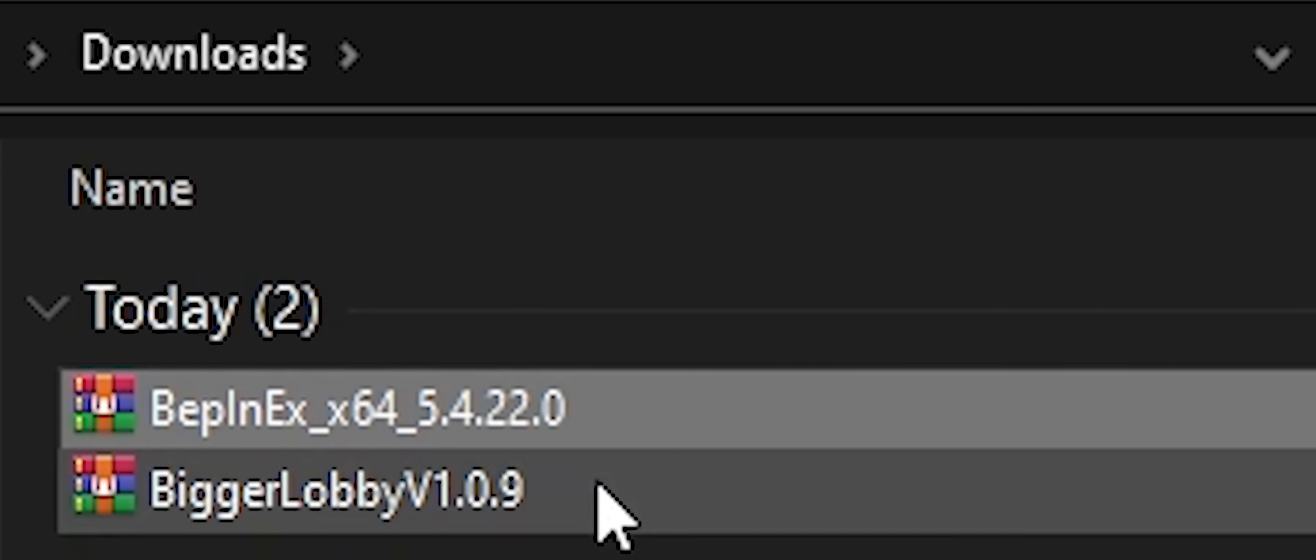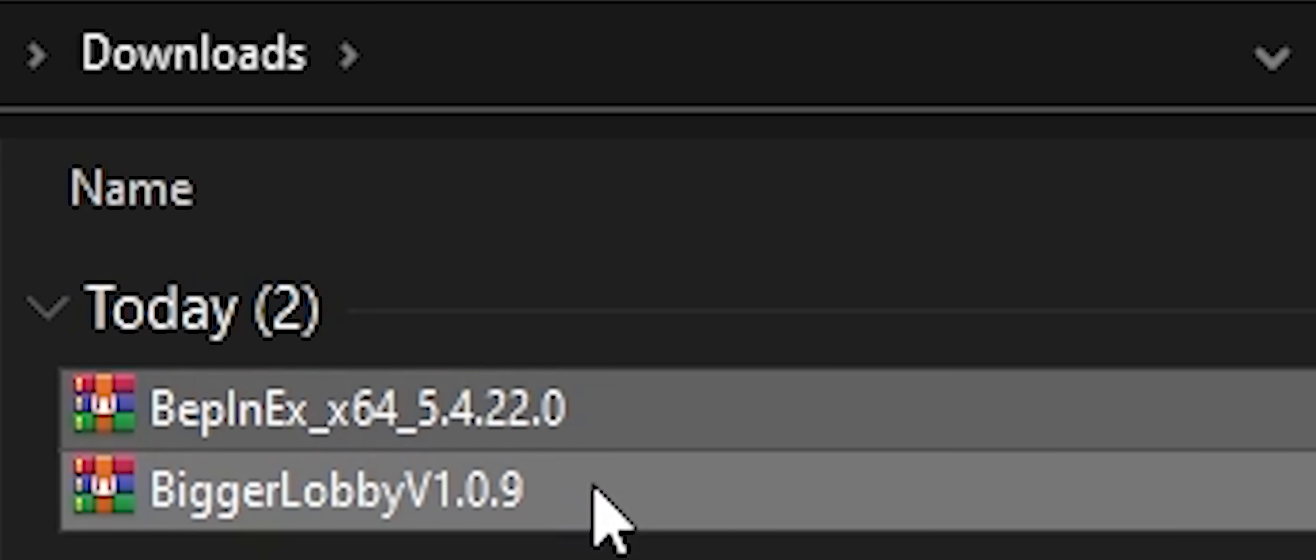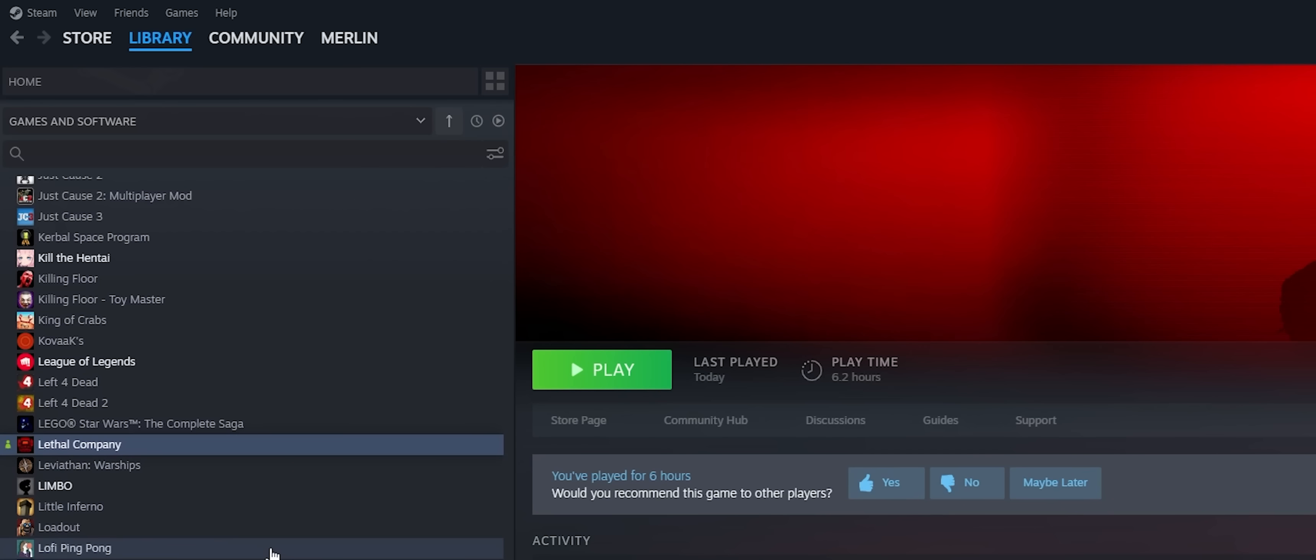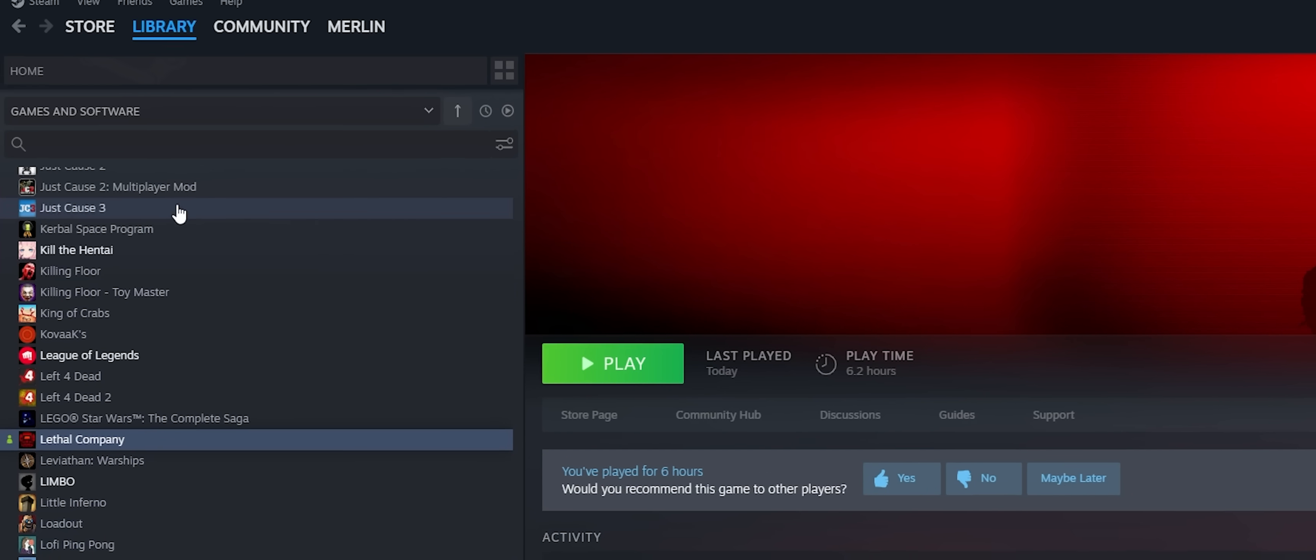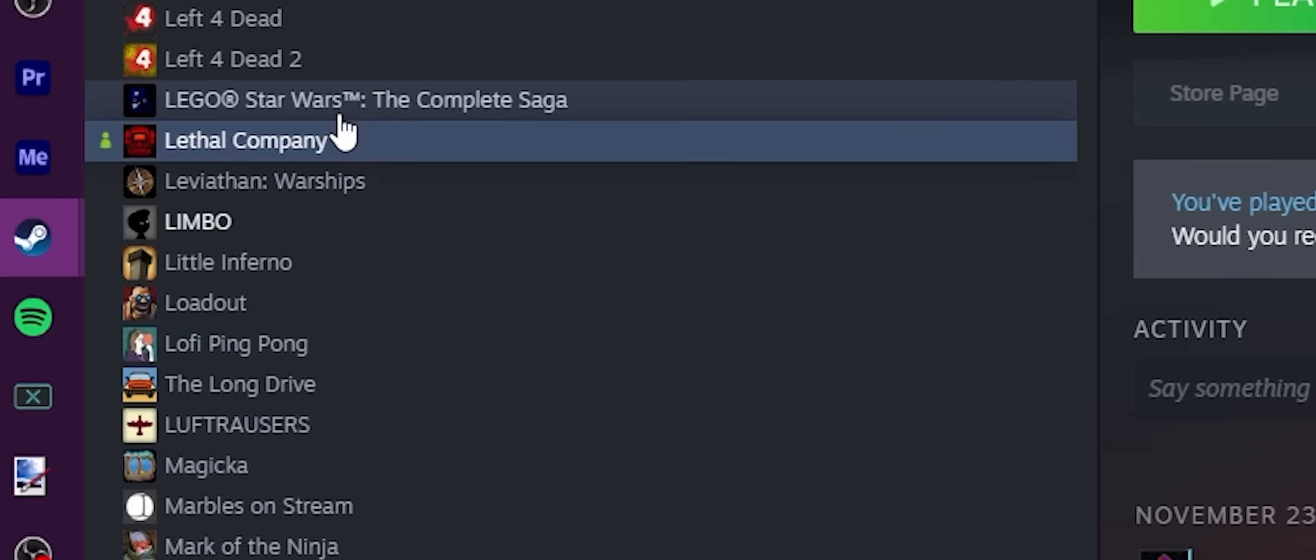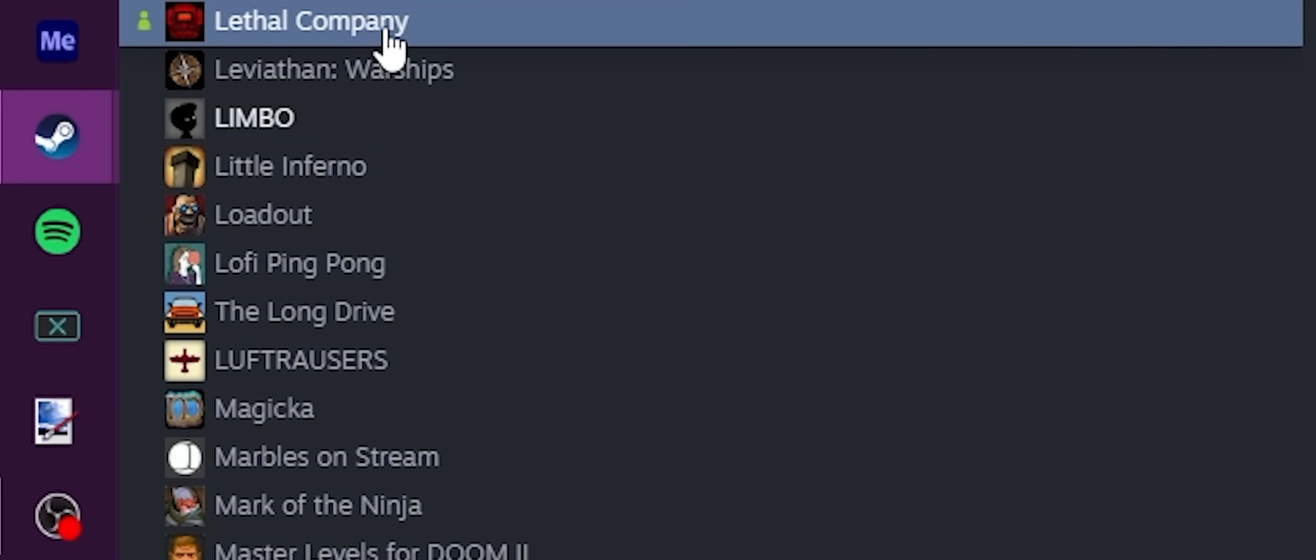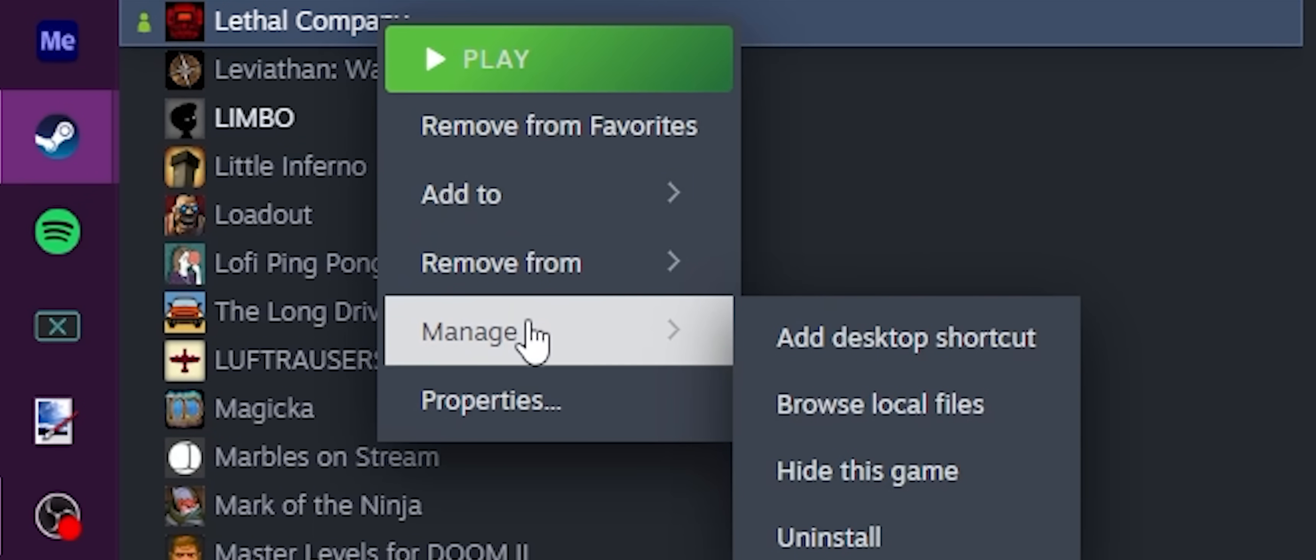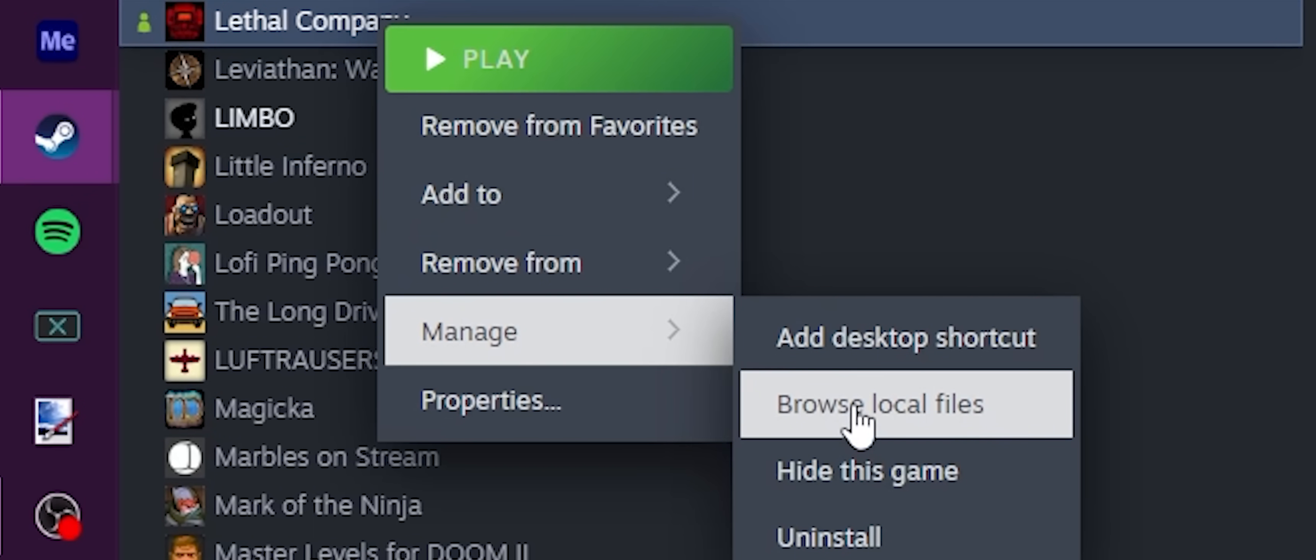You should now have both zip files downloaded. Now we get to the question of what to actually do with those zip files. It's simple. Go to Steam, find Lethal Company, right click, manage, browse local files.